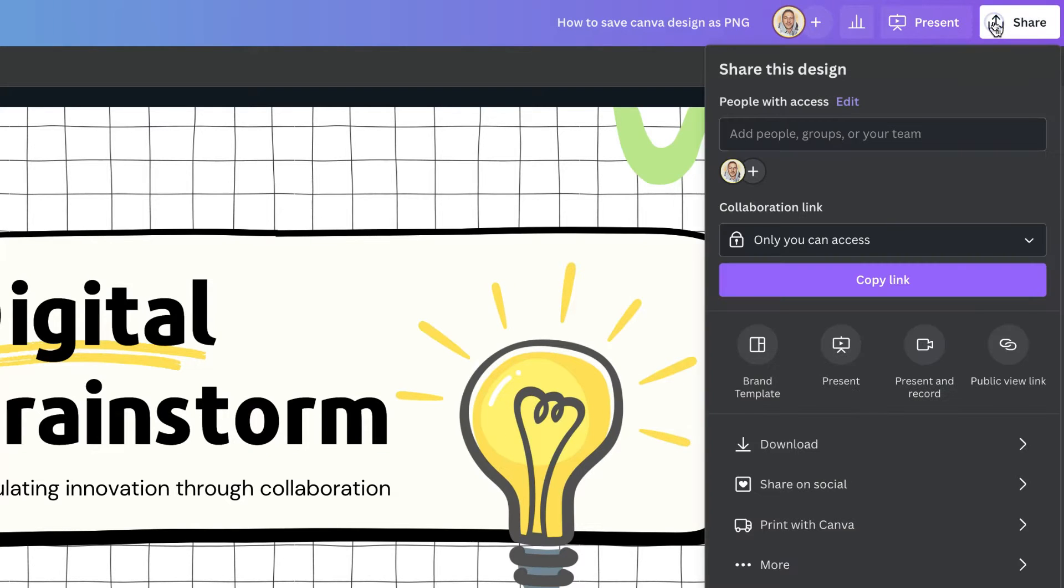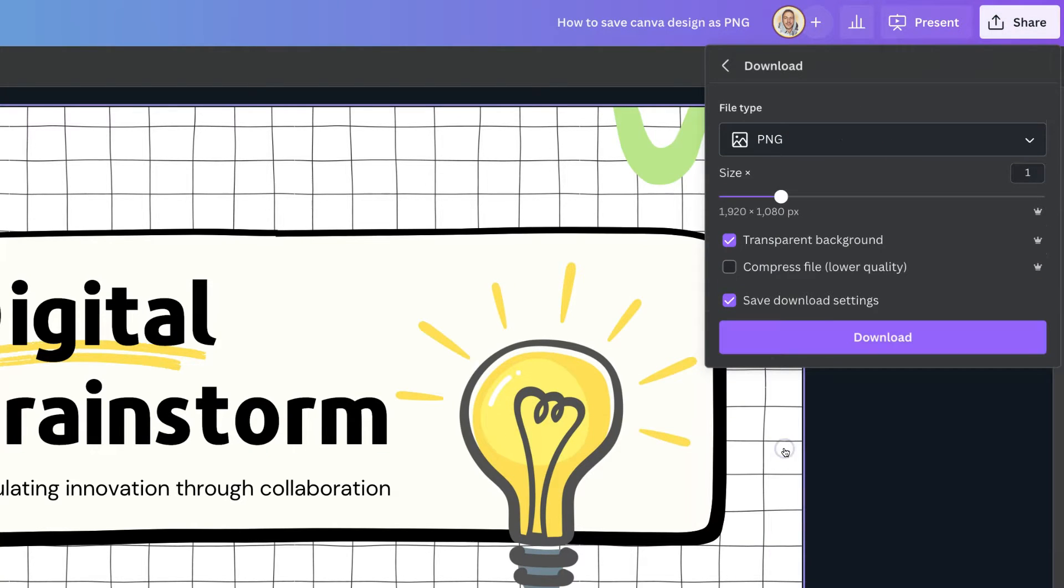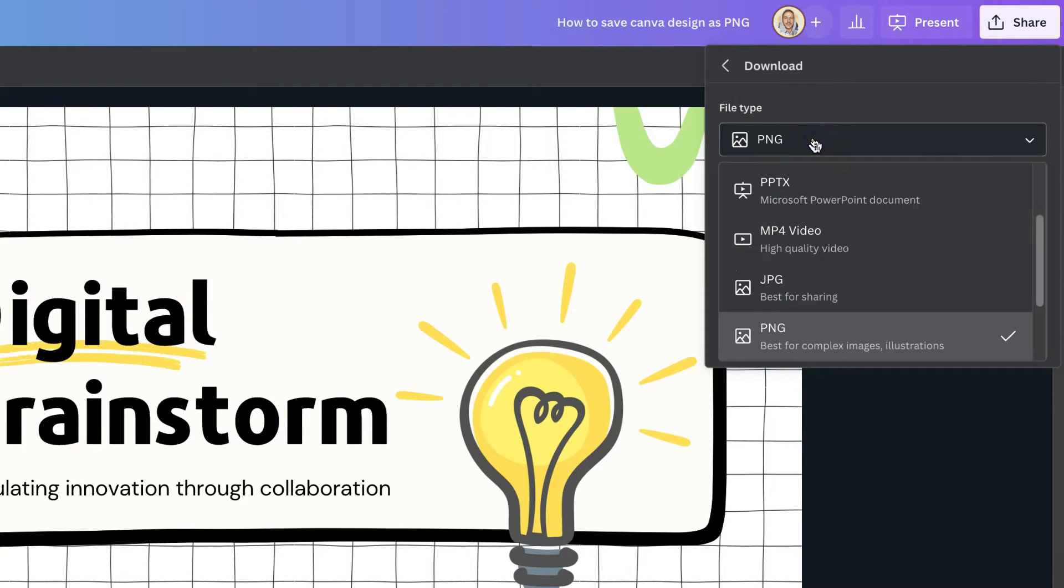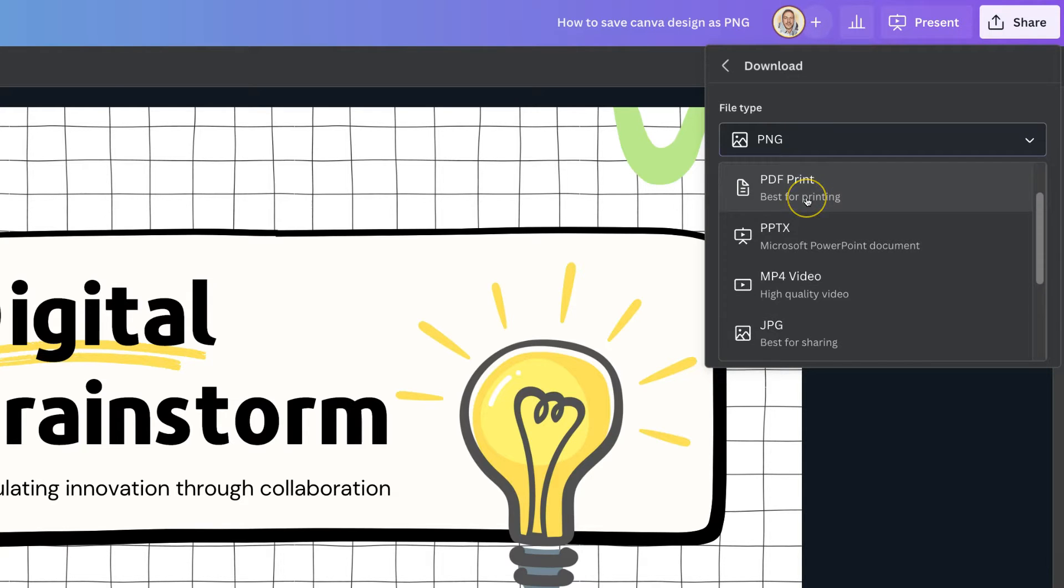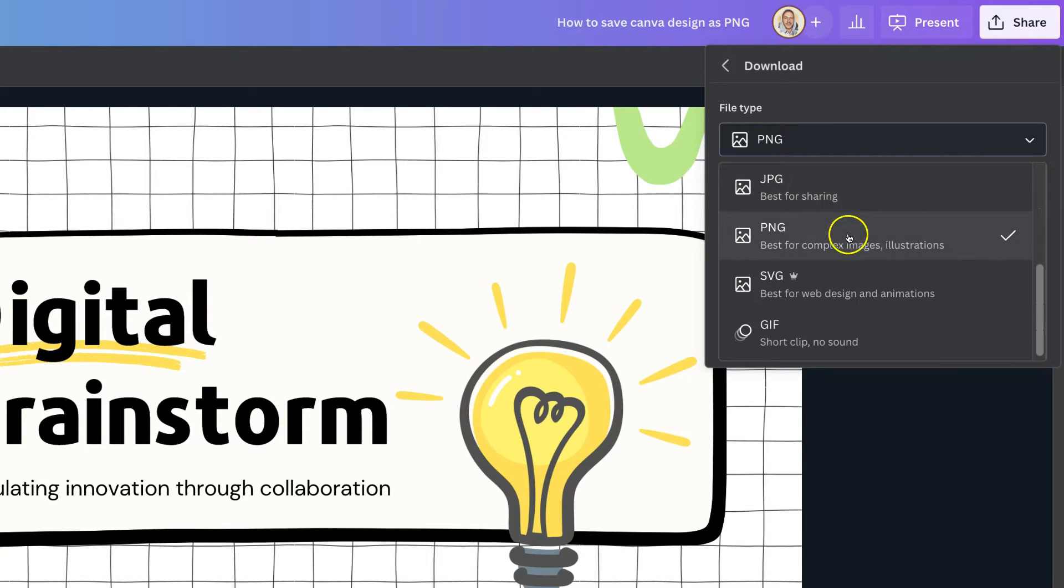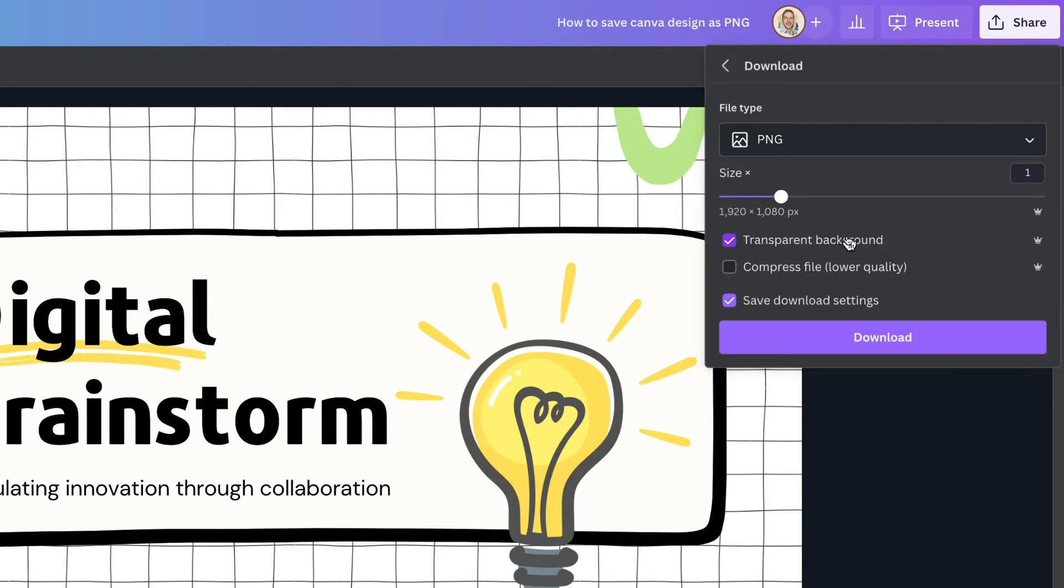Click on share, then come down to download where we have a few different options. If it's not on PNG, click there and scroll through all the options until you find PNG.